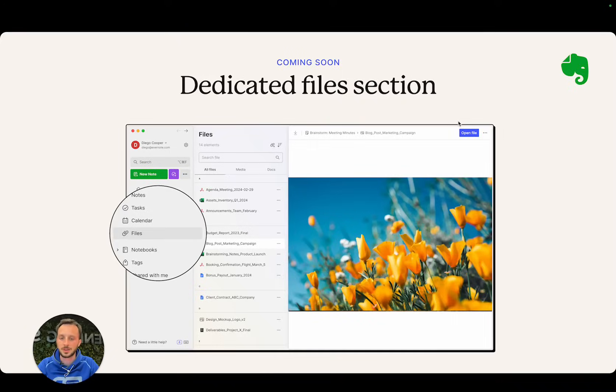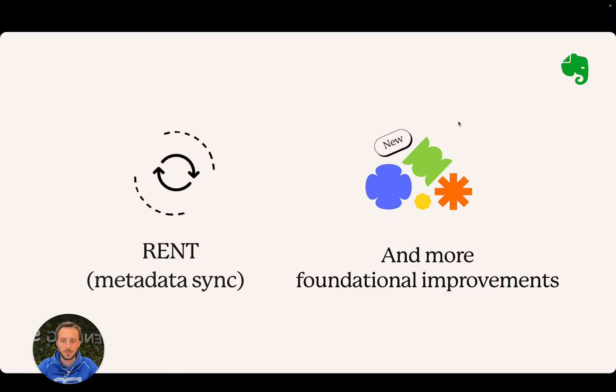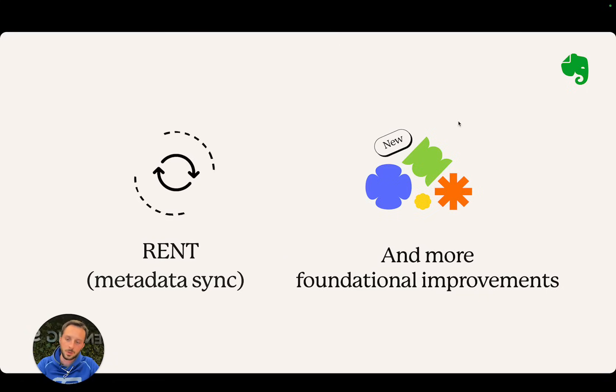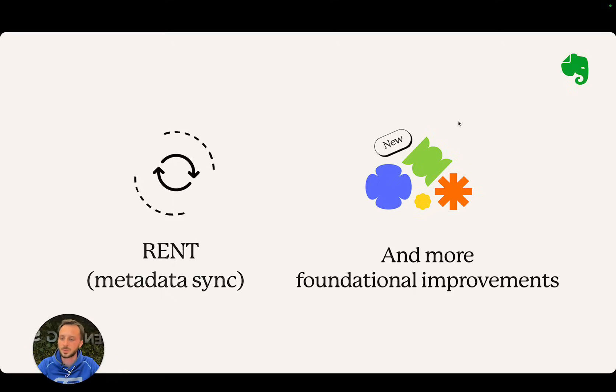Then we have some more foundational improvements. I'm not going to speak too much about this—we're going to share a blog post when this is out. Basically what you can expect is that we're still working on foundational stuff as we were last year. One of the things you can expect is much faster metadata sync and more reliable metadata sync.